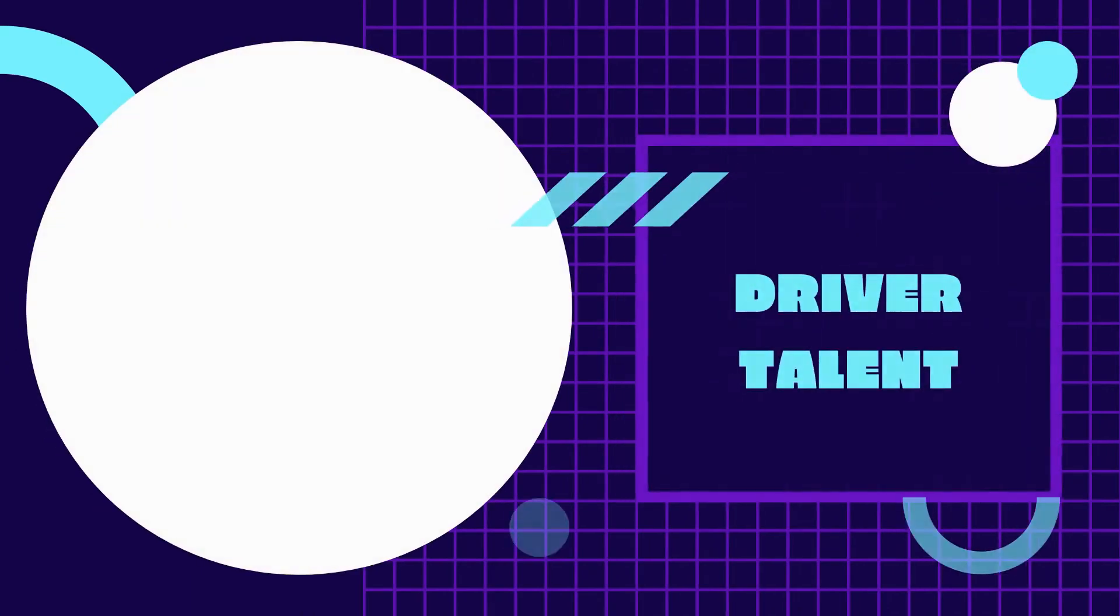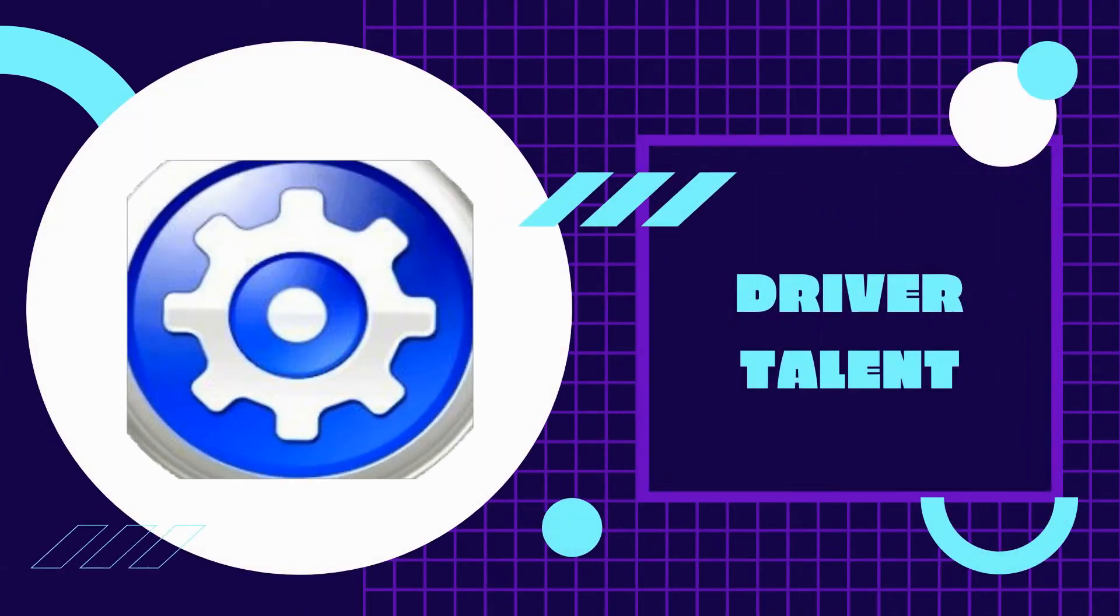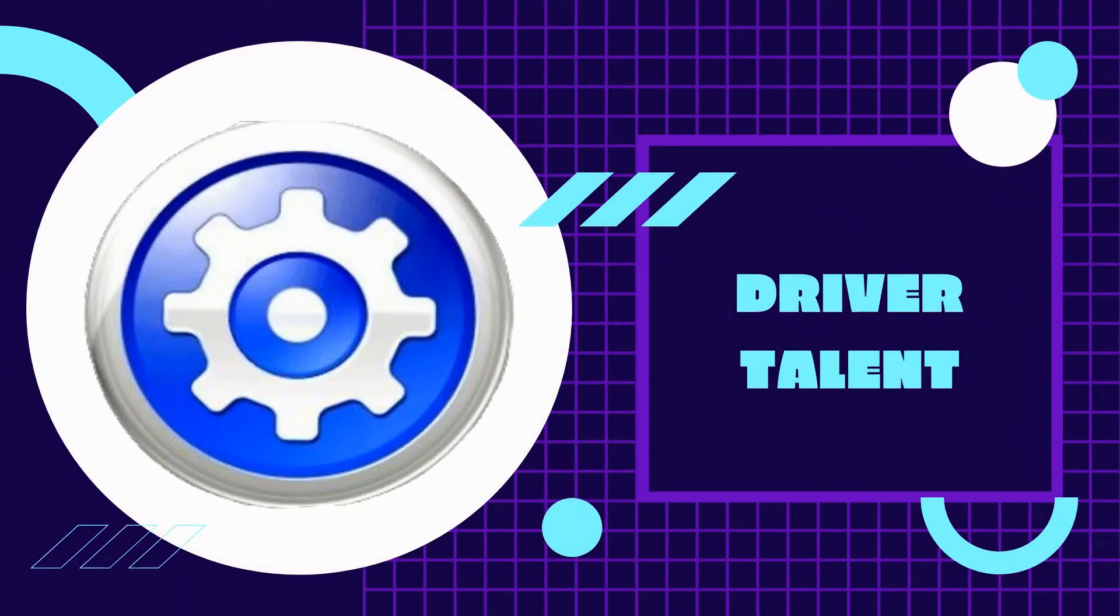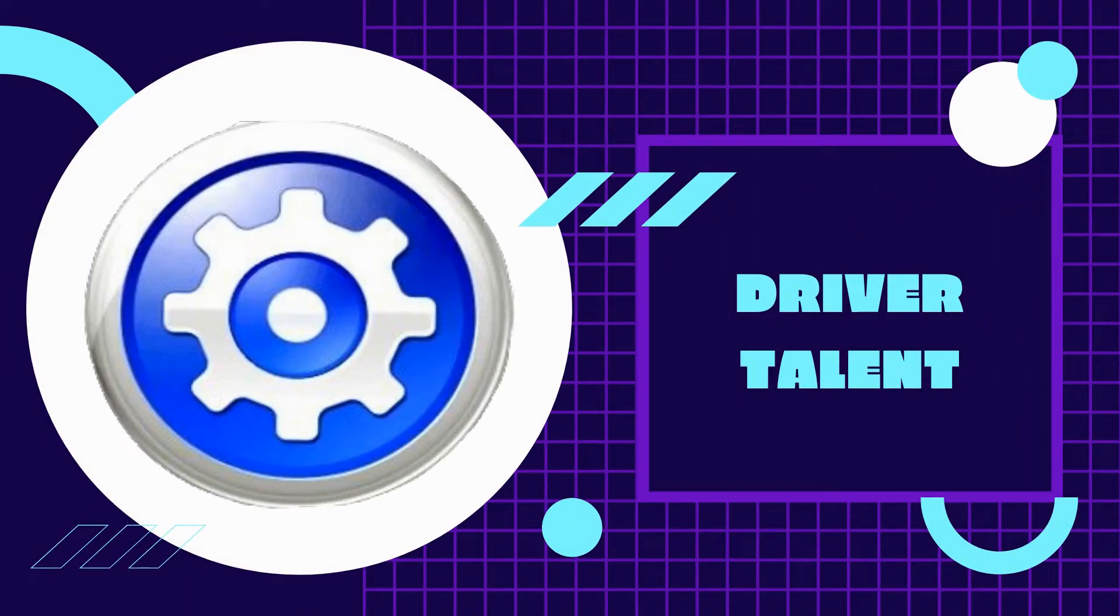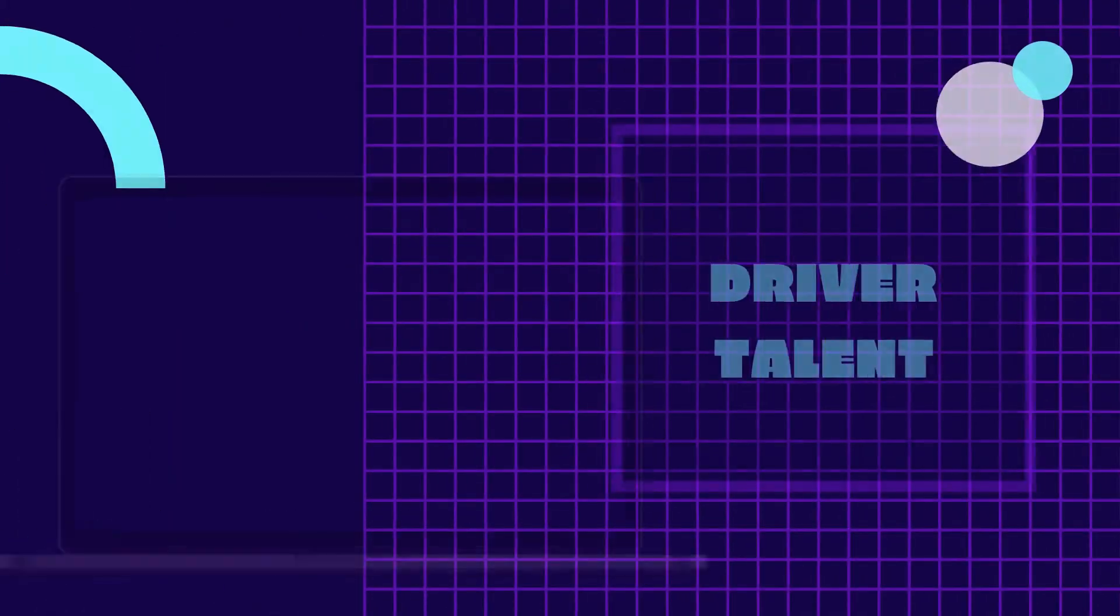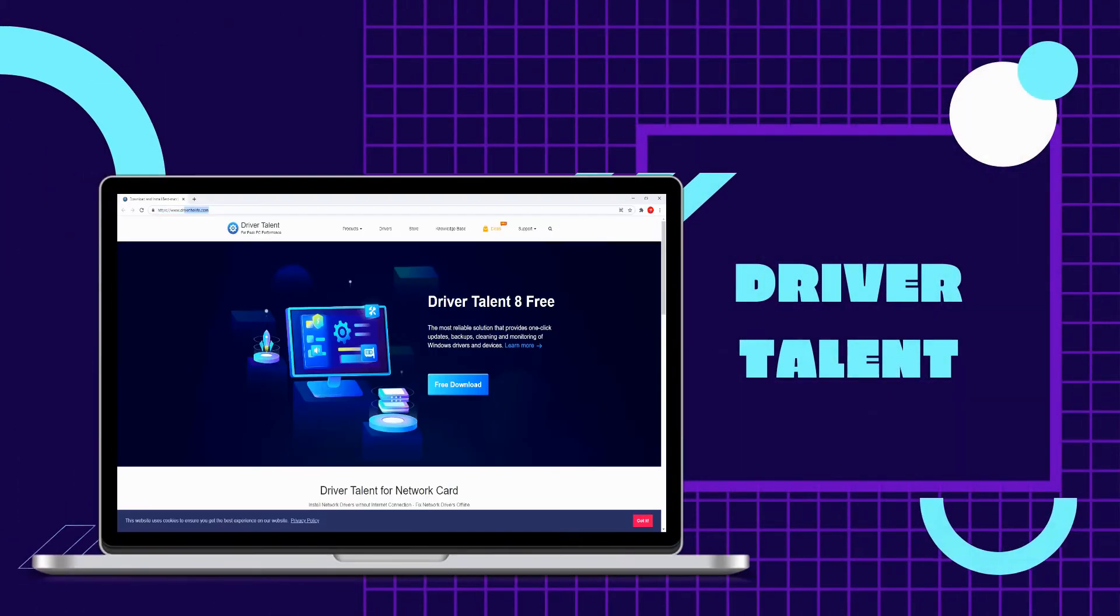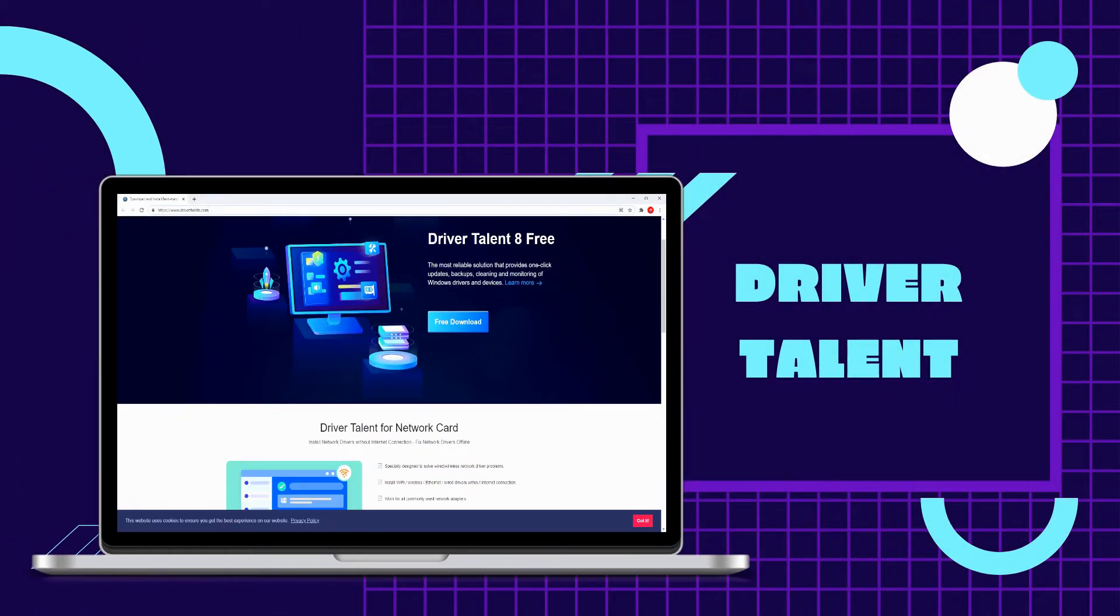To check if the Android driver is successfully installed, we recommend to use Driver Talent. You can download the app on your PC and launch it.